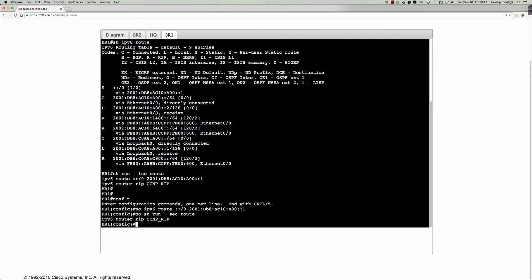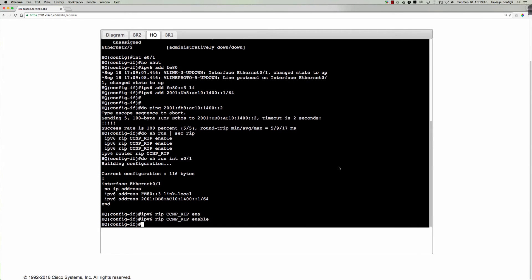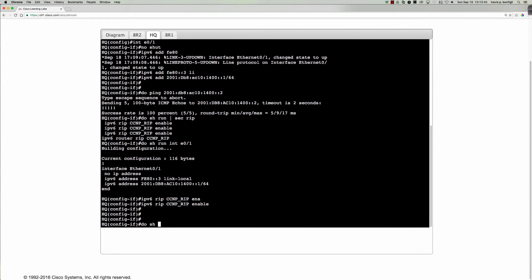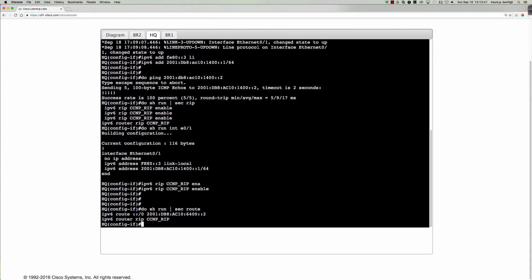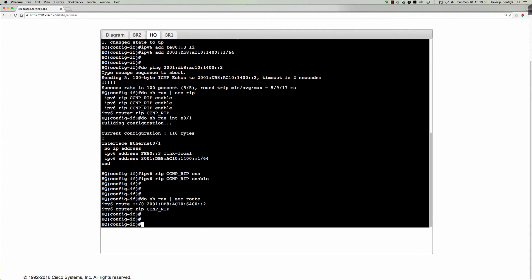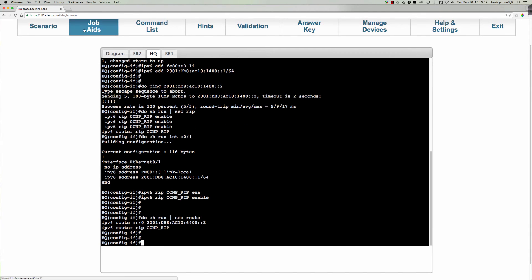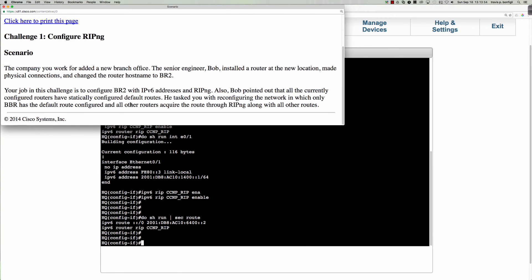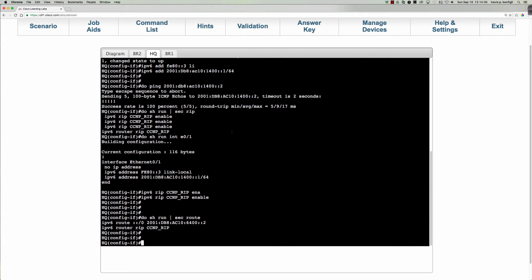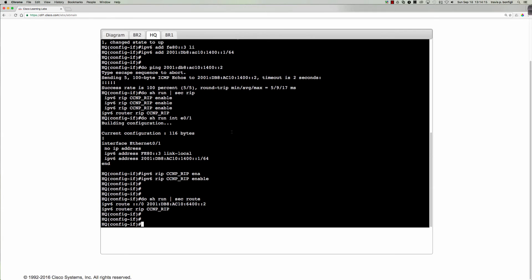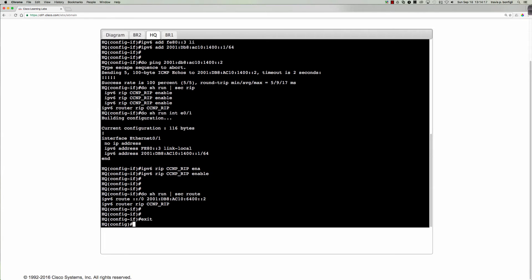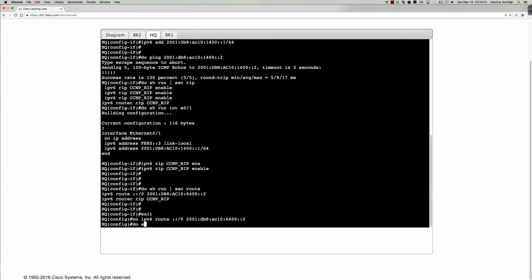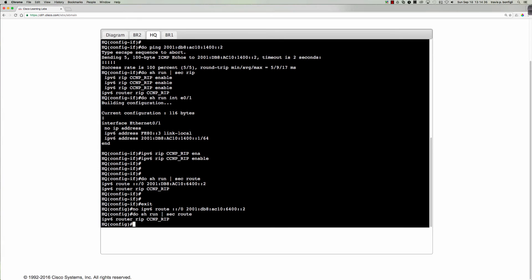We don't have one on branch two either. Let's check the HQ router. Do show run section route. And the HQ router also has a route. But let me confirm. It's only supposed to be, after reconfiguring that, which the BBR has the default route configured and all other routers acquire that route through rip ng. So we're going to pull that static default route off of the HQ router here as well. And we're simply going to say no ipv6 route colon colon slash zero. It's the equivalent of the quad zeros. 2001 colon db8 colon ac10 colon 6400 colon colon two. So do show run section route. And that's it. So that static default route is now gone as well.